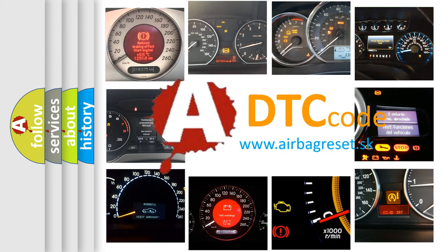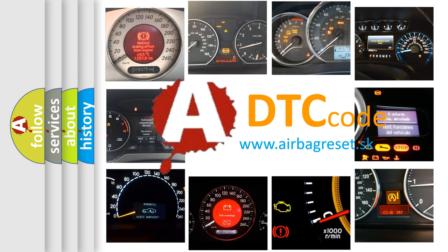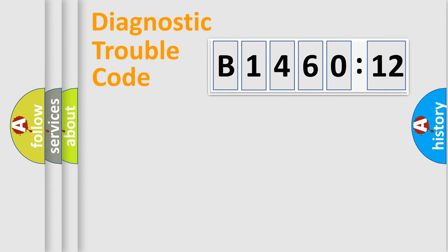What does B146012 mean, or how to correct this fault? Today we will find answers to these questions together.